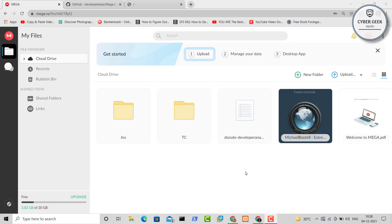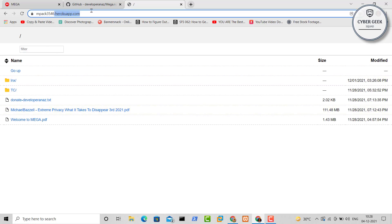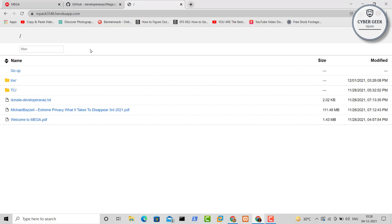What we are going to do today is: you need to have a Mega account first, where you can store all your files. You can see I have some files stored here, and we are going to make something like this — it says 'heroku app.com' above — so yes, we are going to create a Heroku app of Mega, which is similar to that, but with no download limitation.